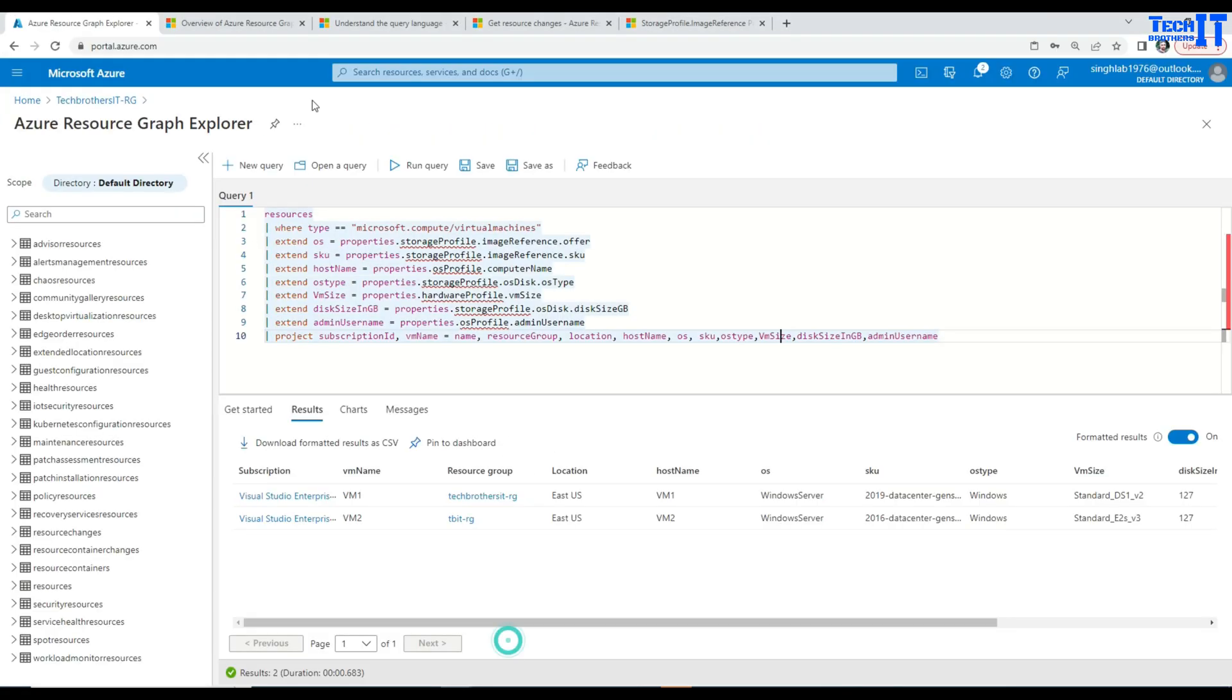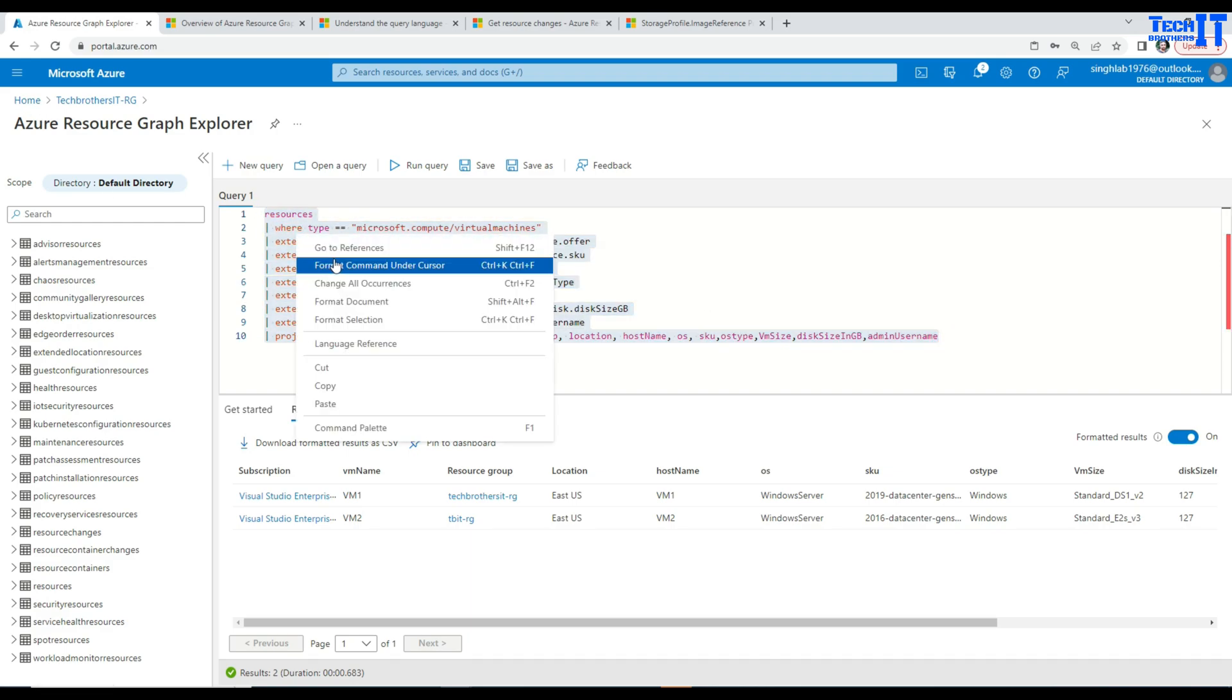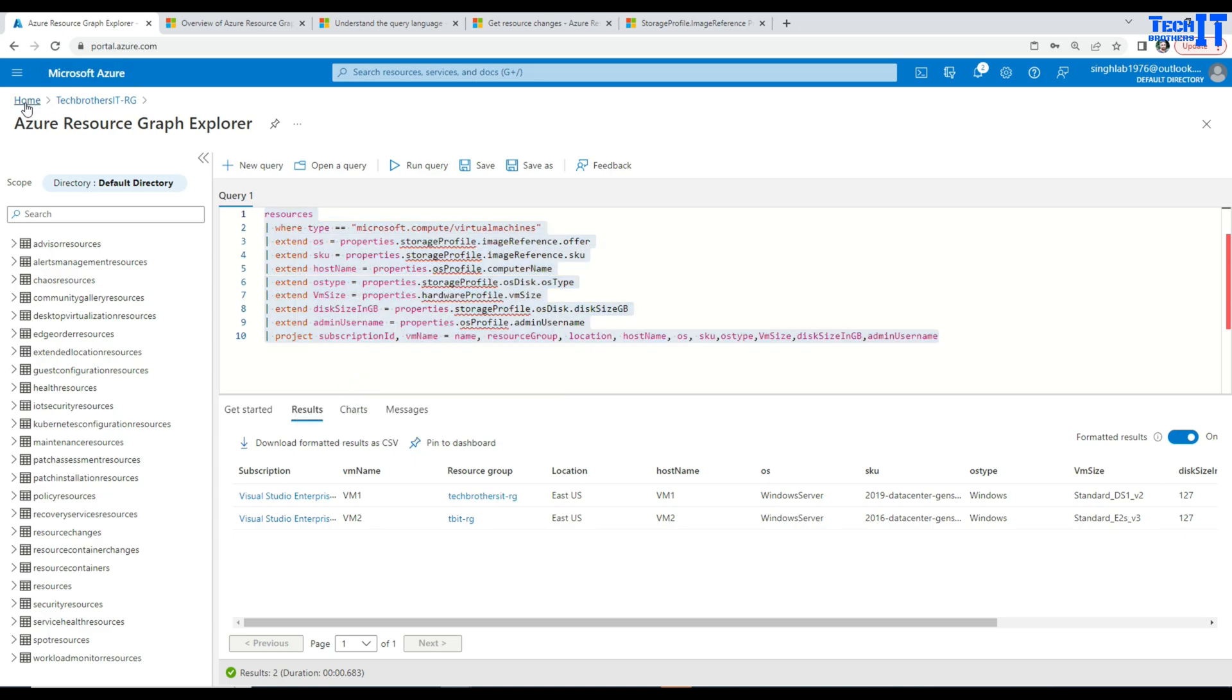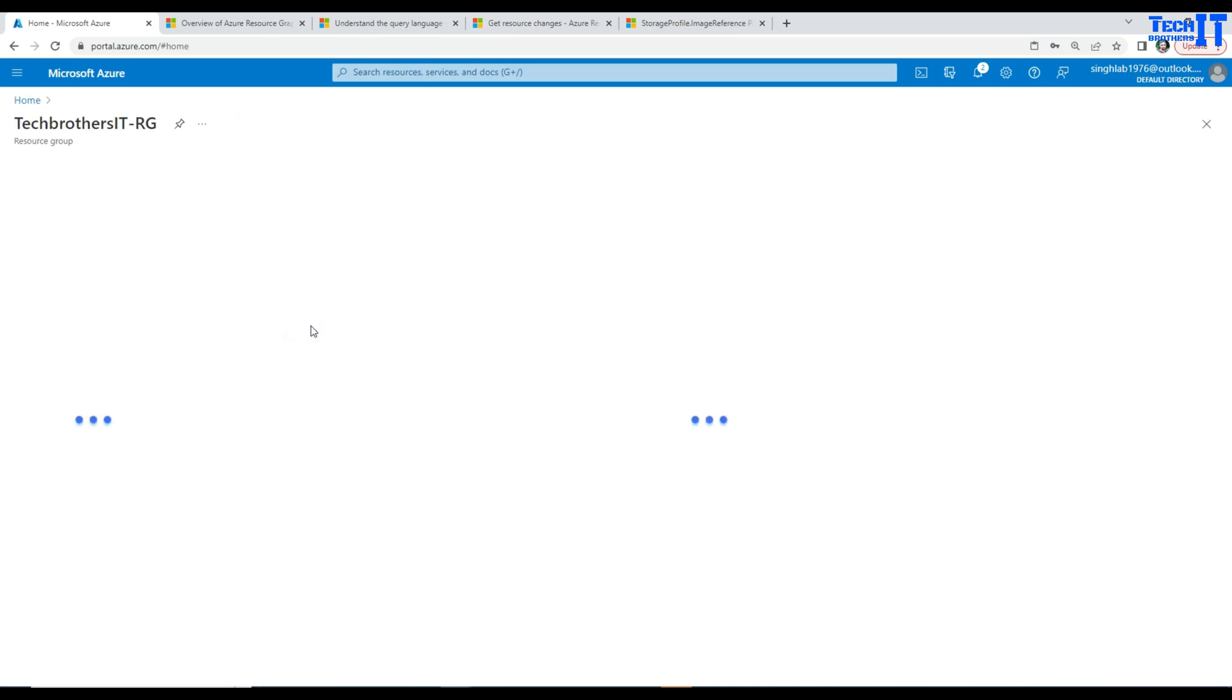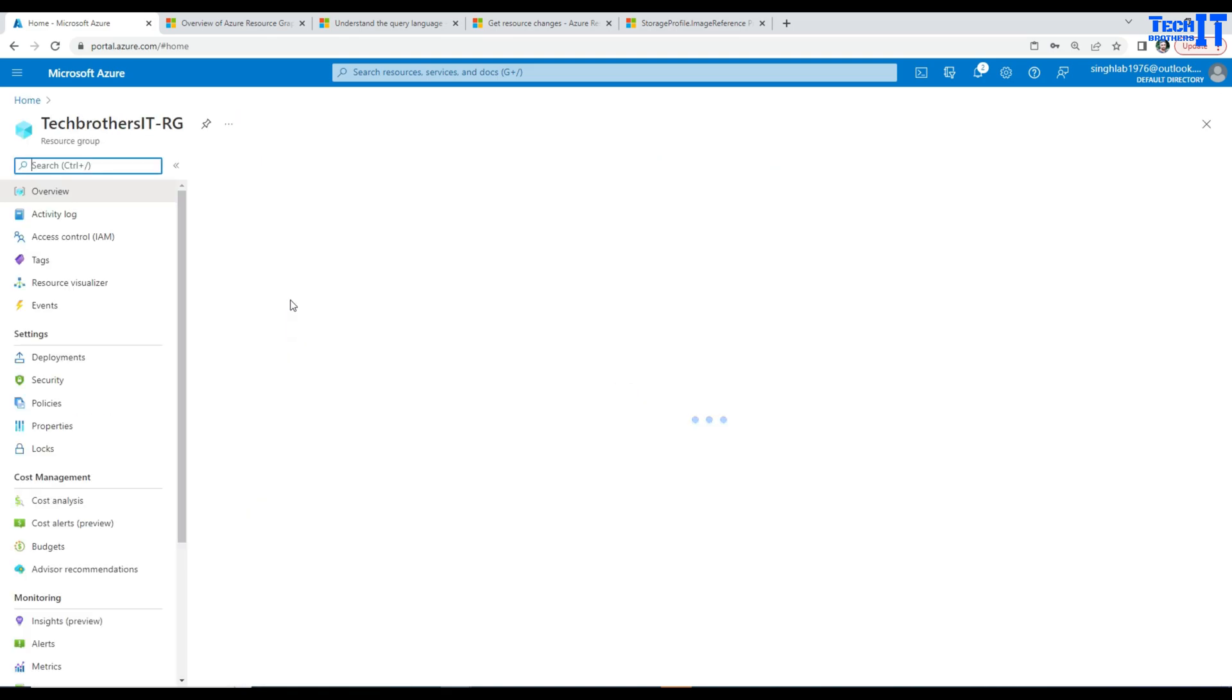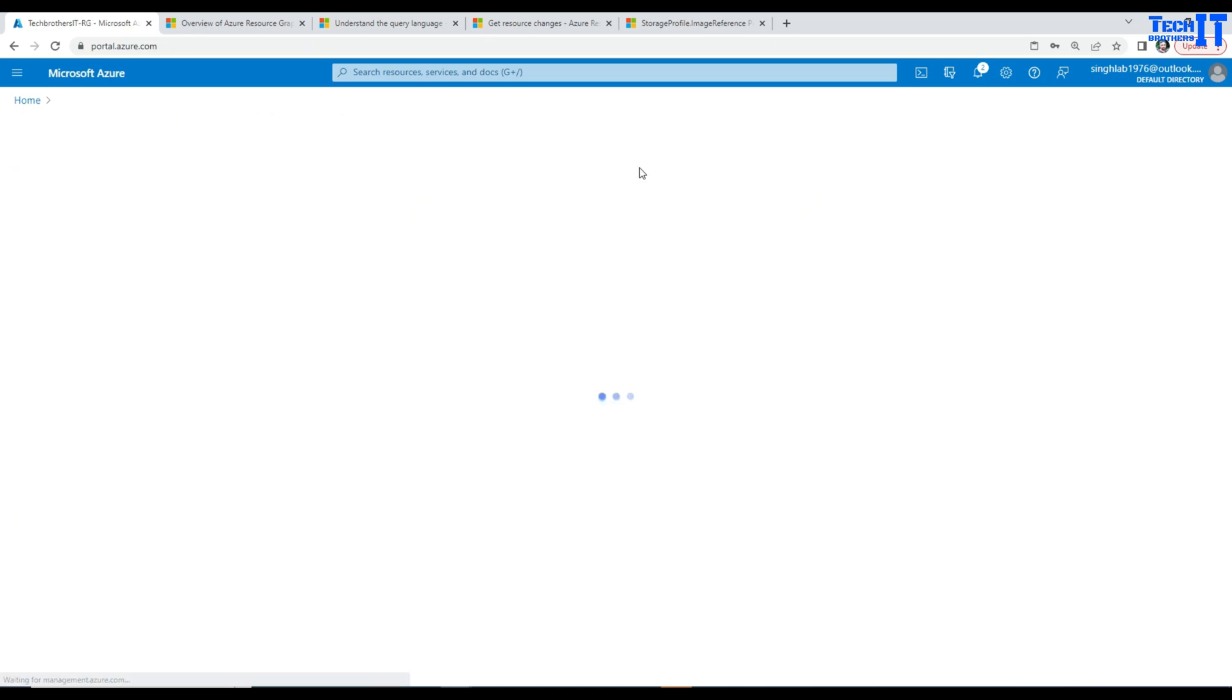So here I am, how to get here. First of all, let's say we go to the home in the Azure portal and then we are going to go to the resource group and then in the resource group we will be finding open query here.